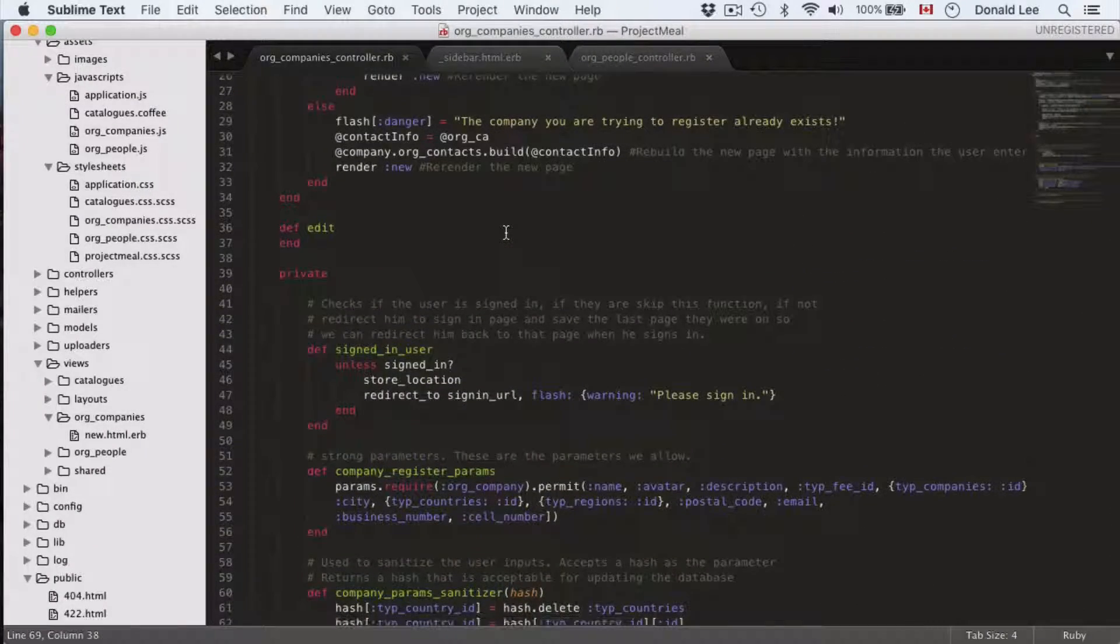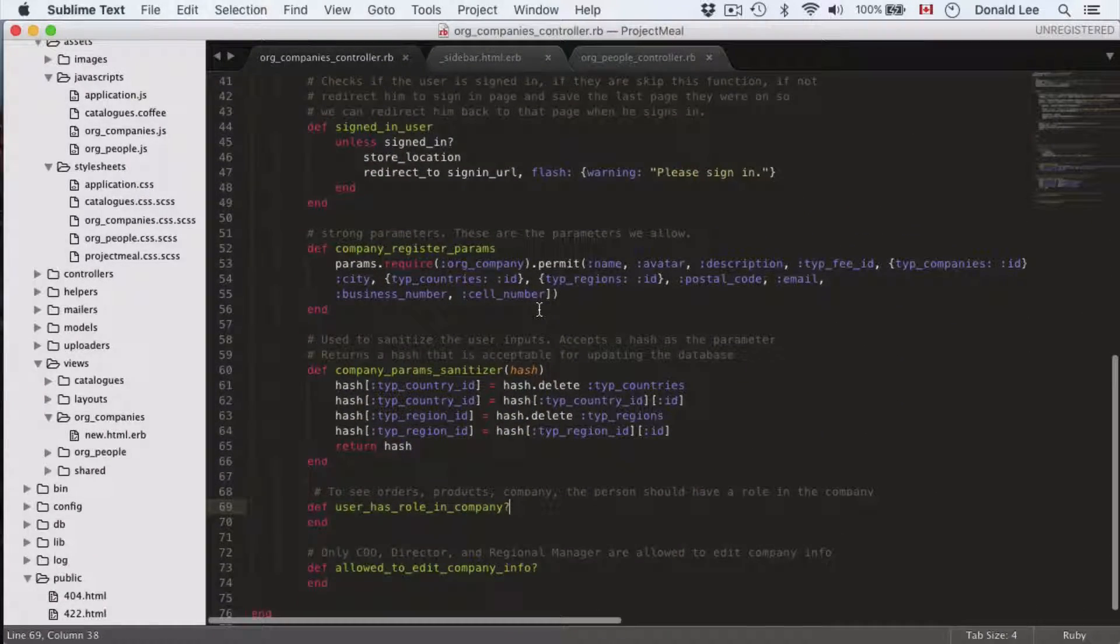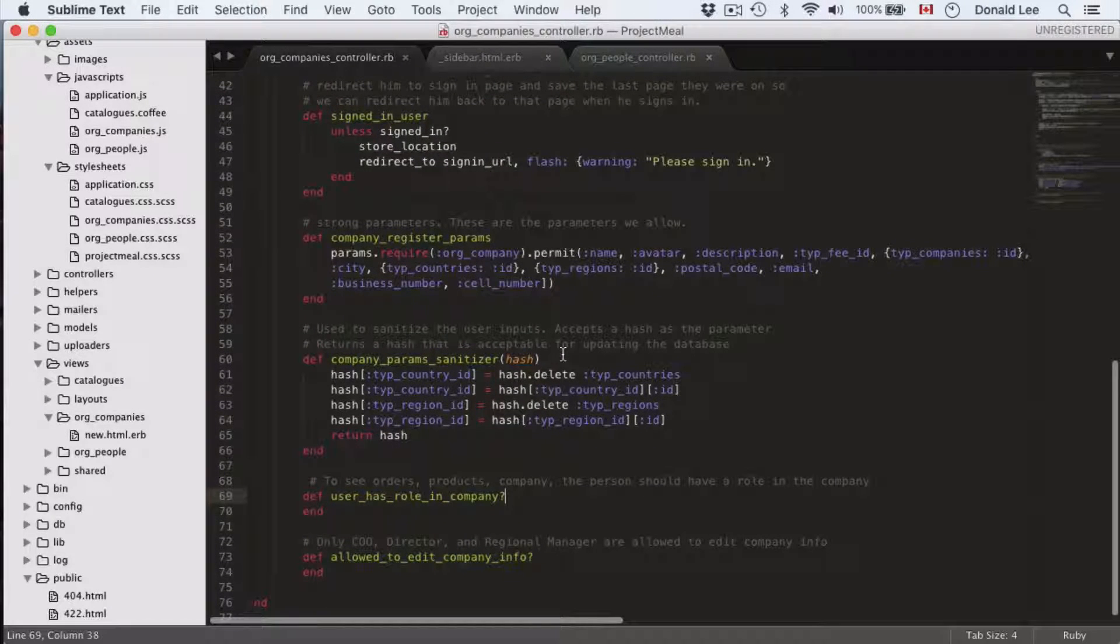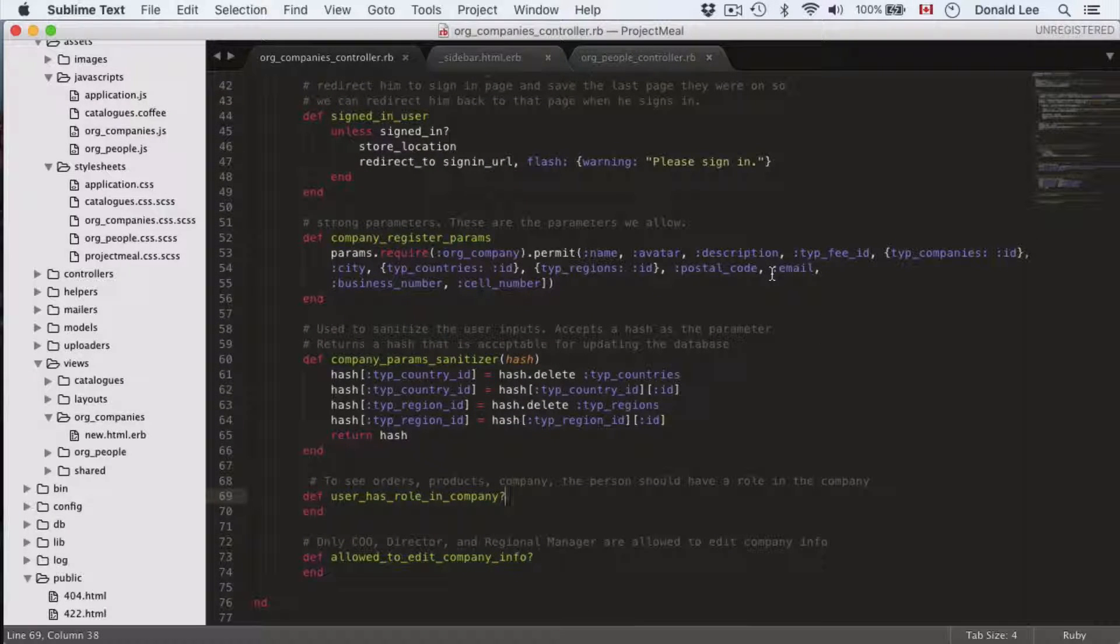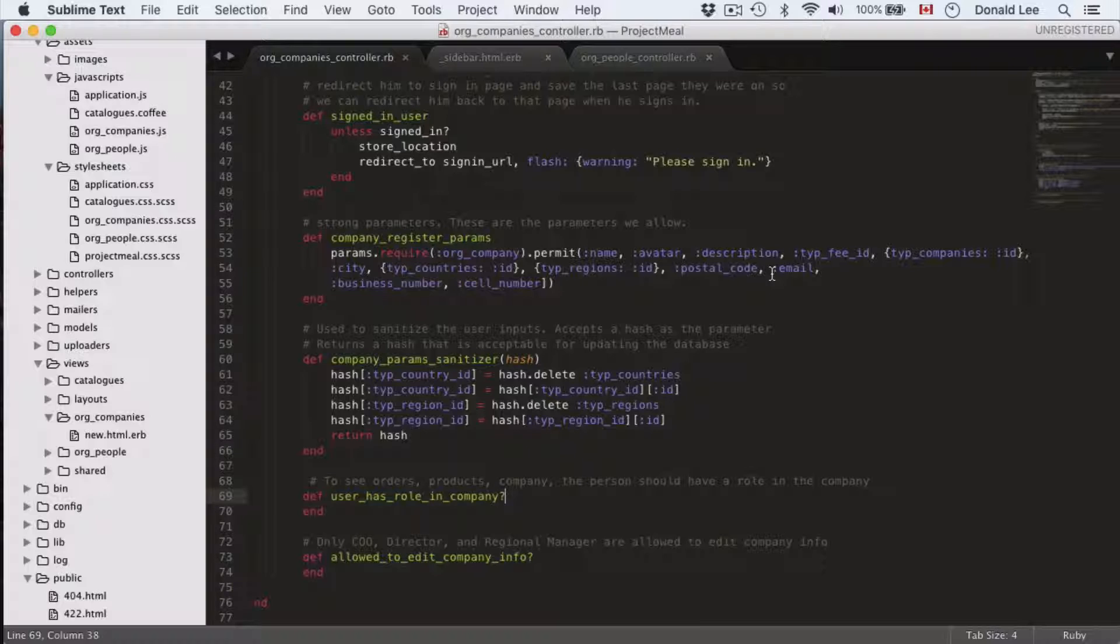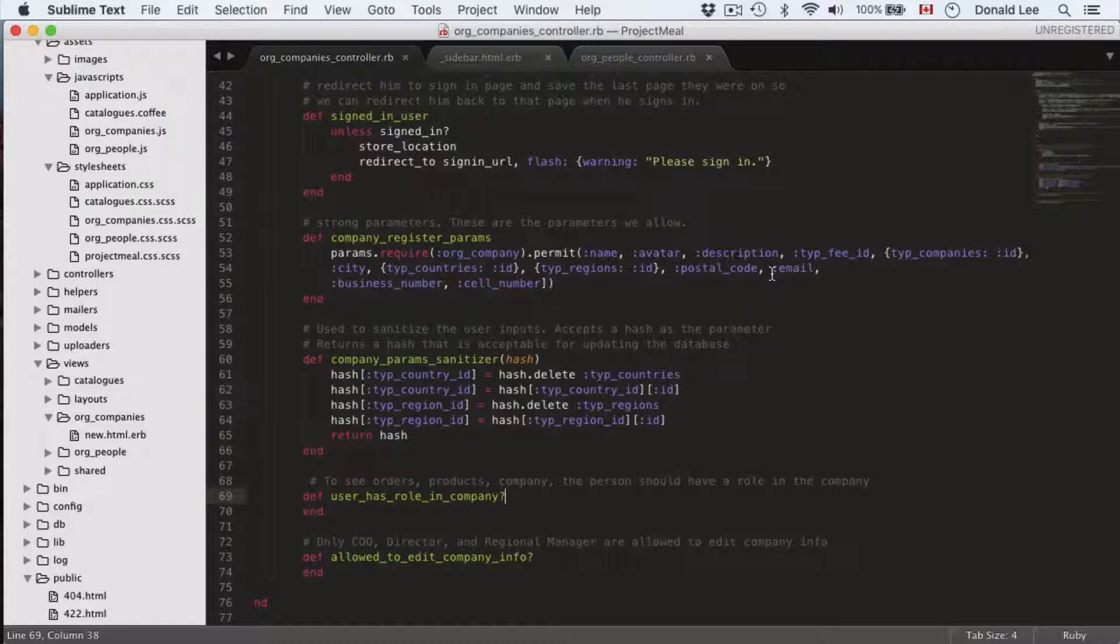But before we get into that, there are two functions that I want to talk about. The first one is user_has_role_in_company and the second one is allowed_to_edit_company_info.